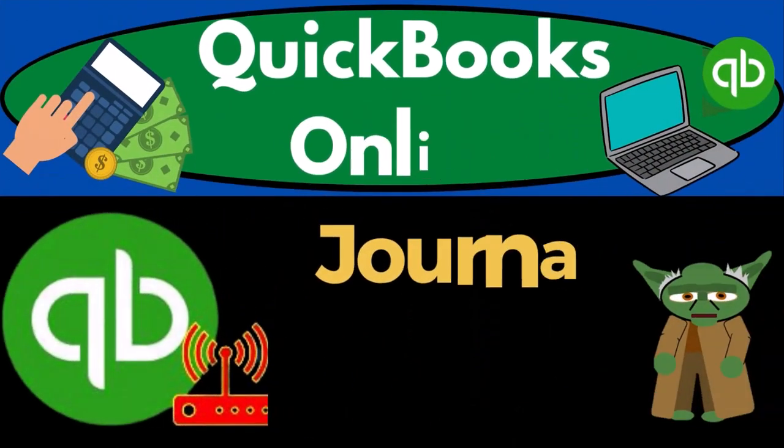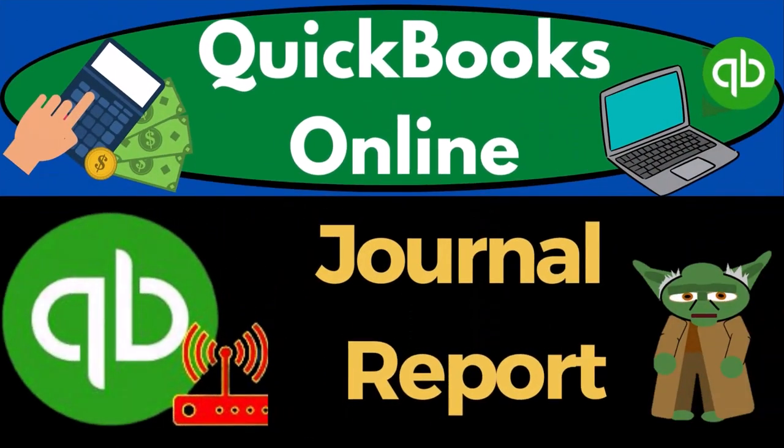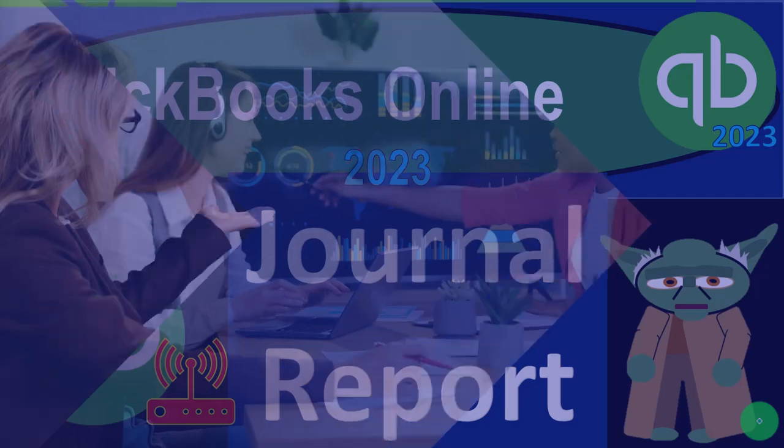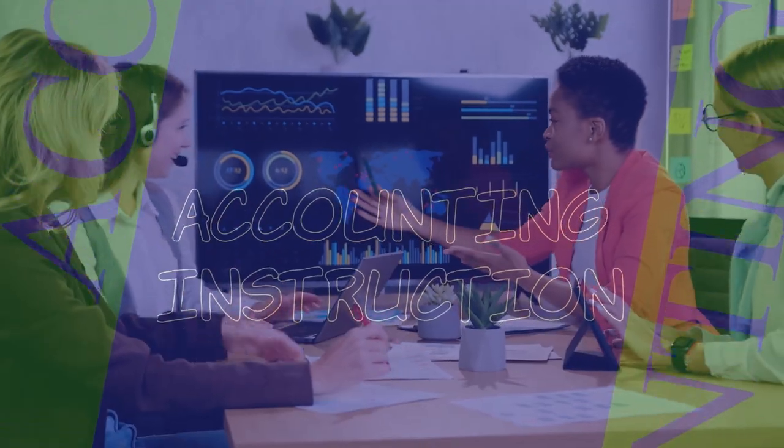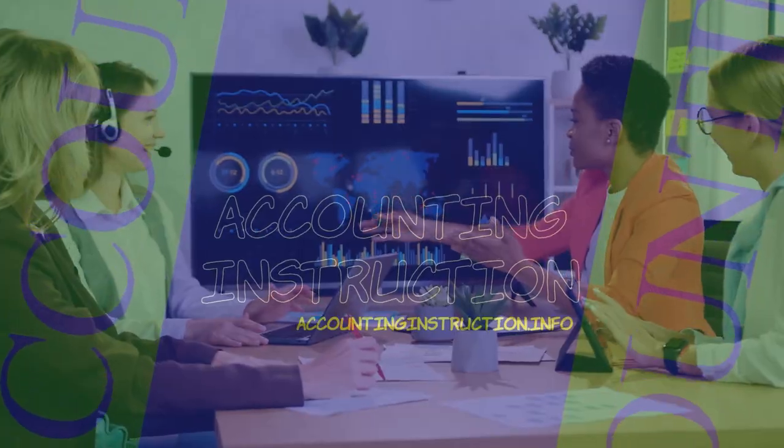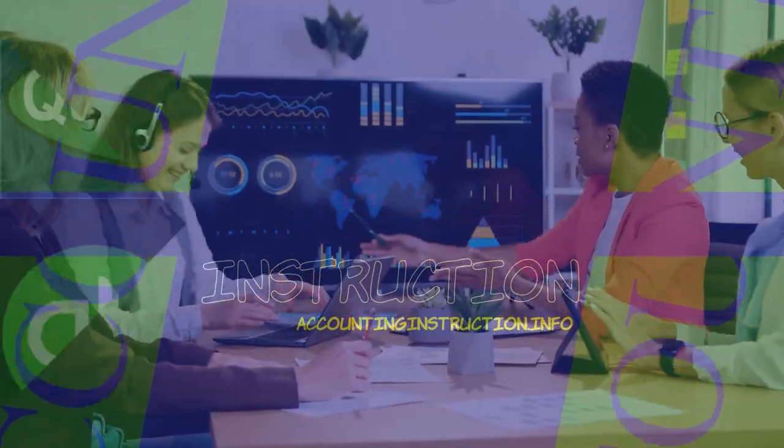QuickBooks Online 2023 Journal Report. Get ready to start moving on up with QuickBooks Online.